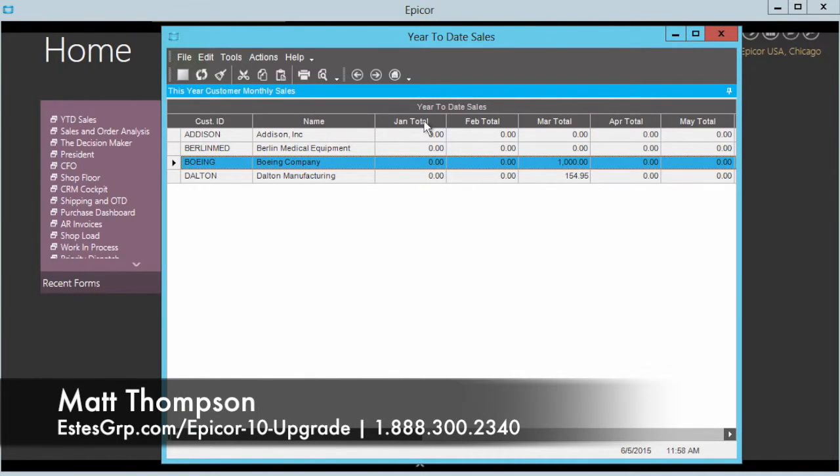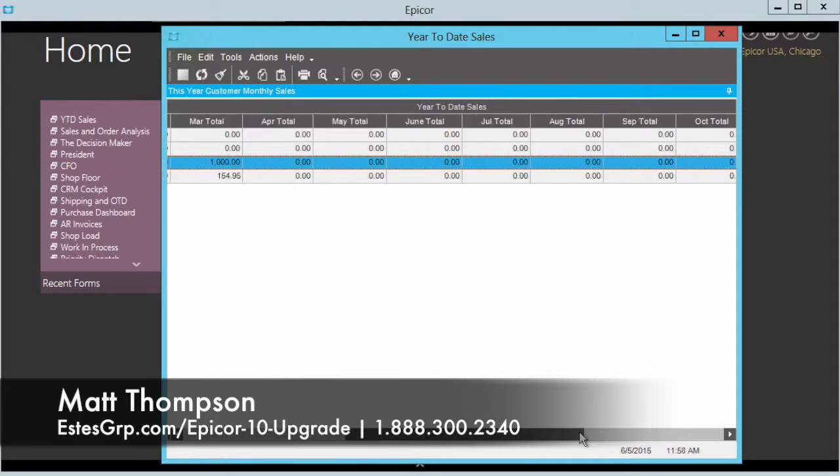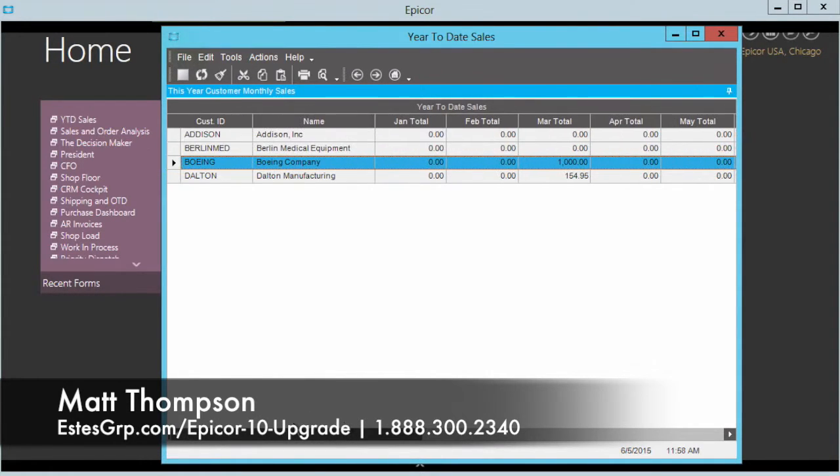Just want to make sure everybody has an idea. So I've pulled open a dashboard tracker here that's showing our year-to-date sales, got some nice buckets goes all the way across the screen here with a lot of information.